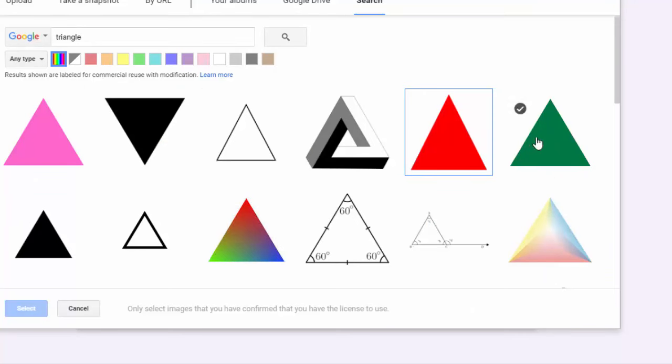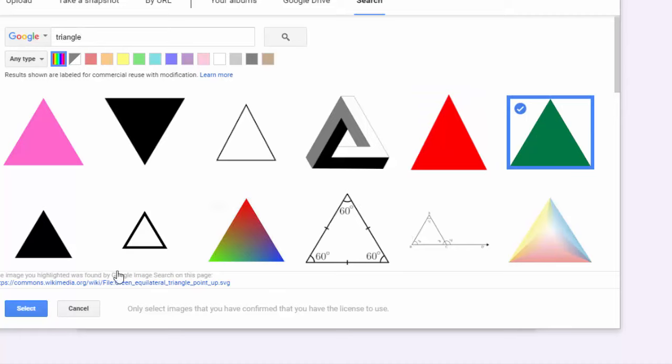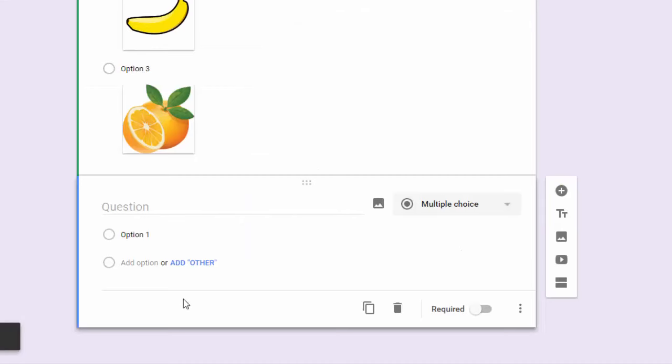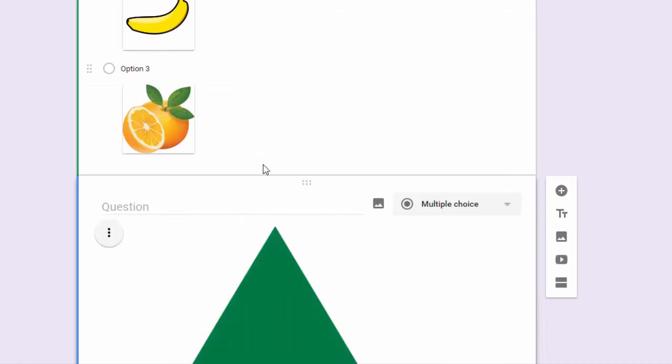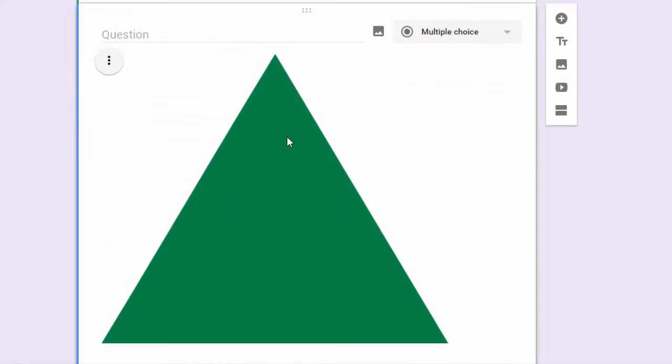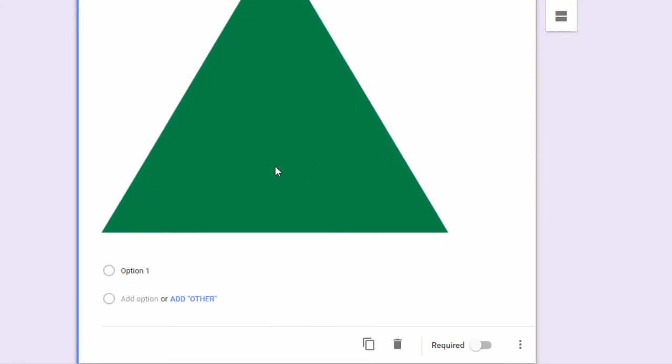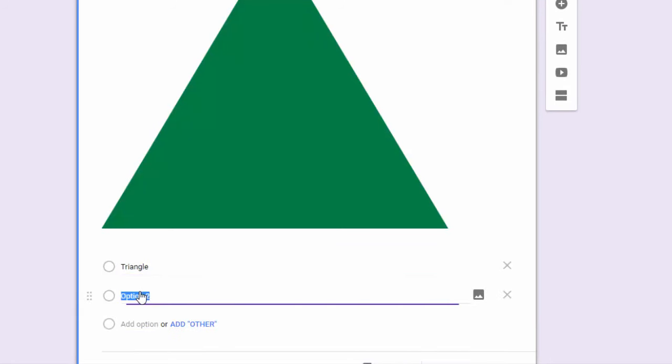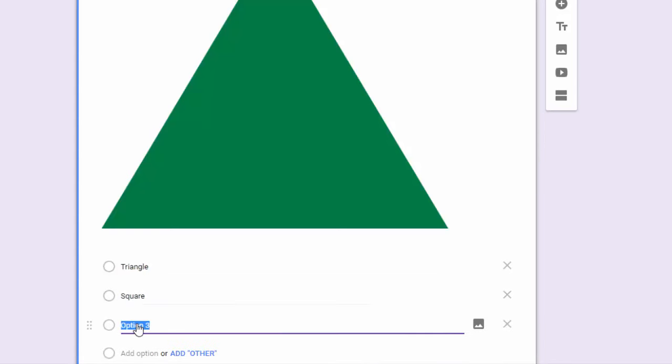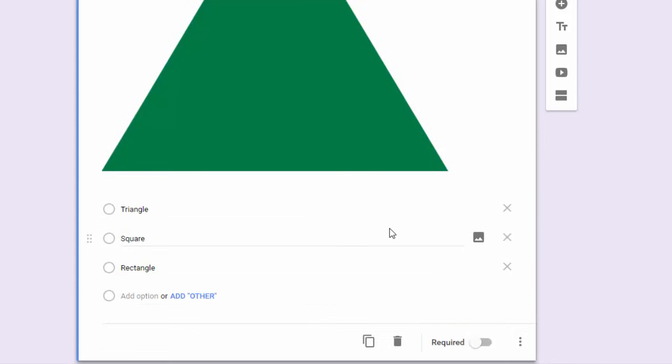And we'll just throw this triangle in there. And so instead of putting the shape in the responses, we're going to put it in the question, and then they have to associate the word from the multiple choice options. So here you got your triangle and you've got your three shapes, and again, if we go into the preview window...